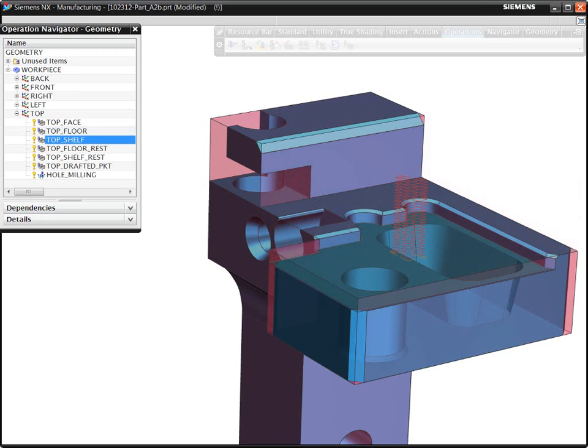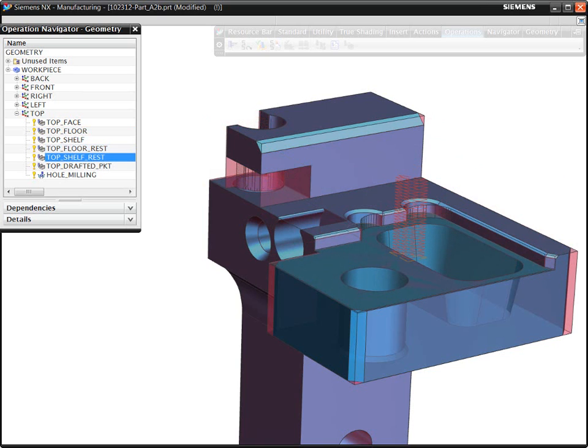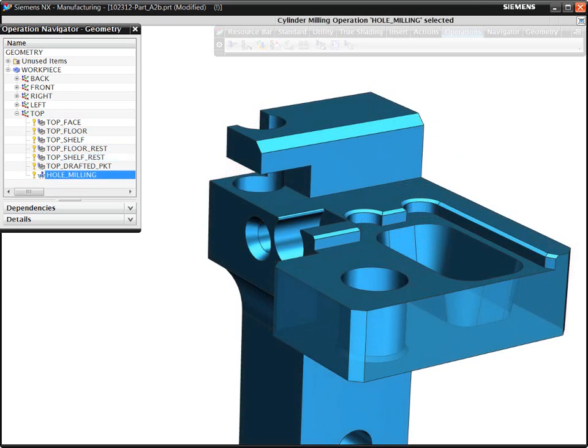To validate your programming decisions, NX displays the current in-process workpiece and the cutting regions. NX automatically creates smart toolpaths that are safe and efficient by tracking the uncut material. Customers report 8 to 10 times faster programming with Volume-Based Milling.